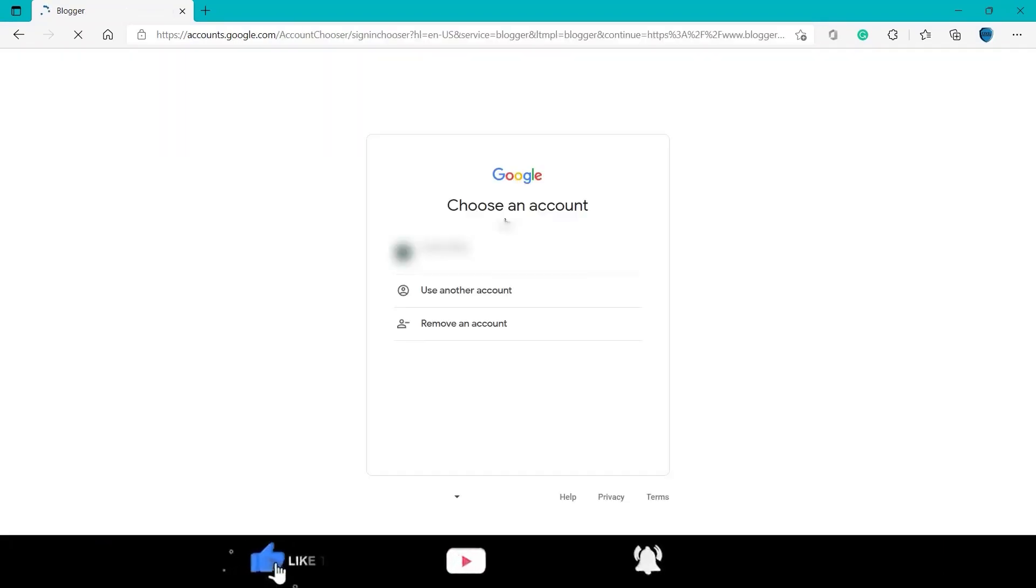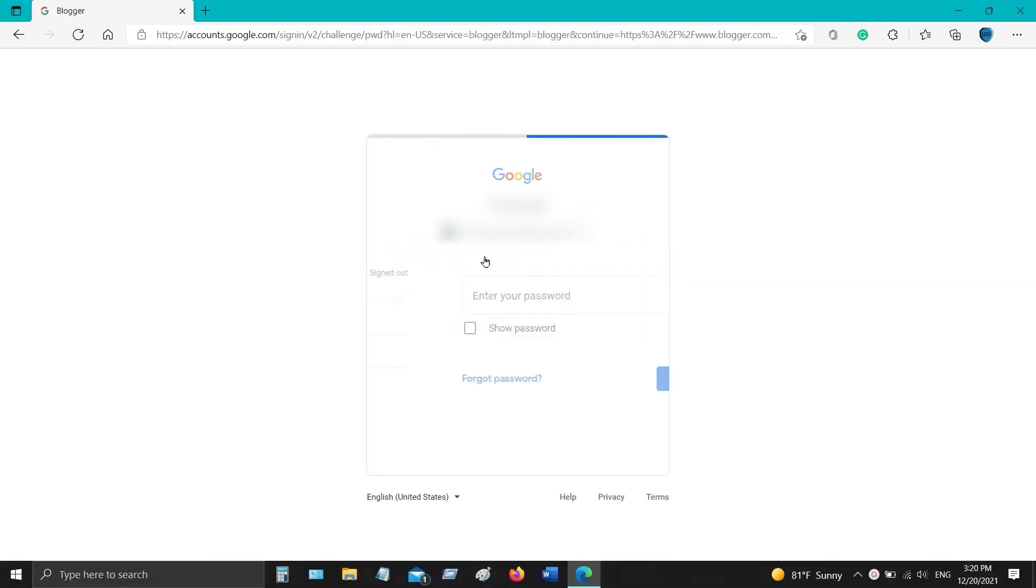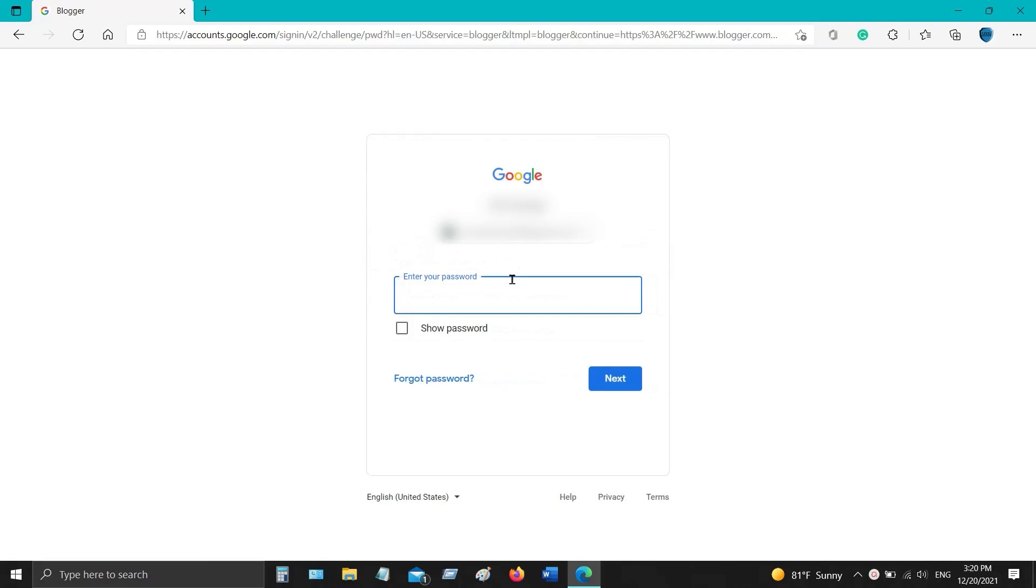You will see the Blogger icon. Left click on it. This will open the Blogger site's main page which looks like this. Now click on the yellow button to create your account.